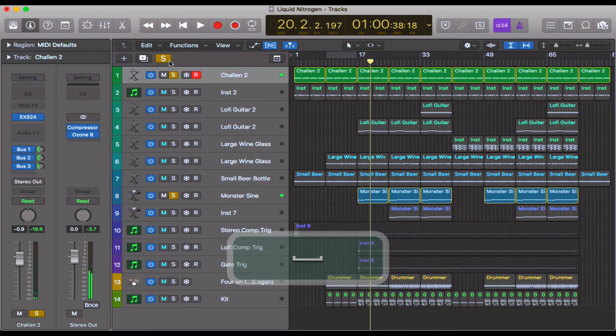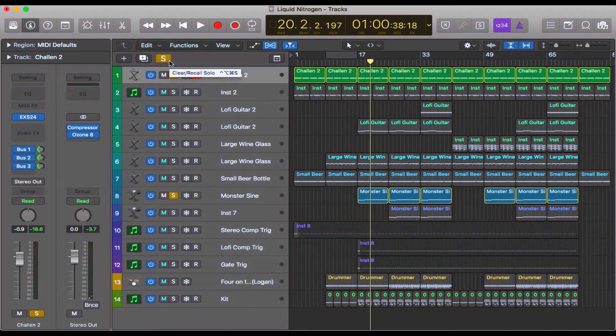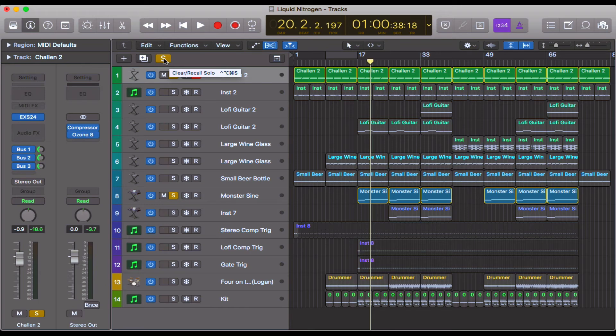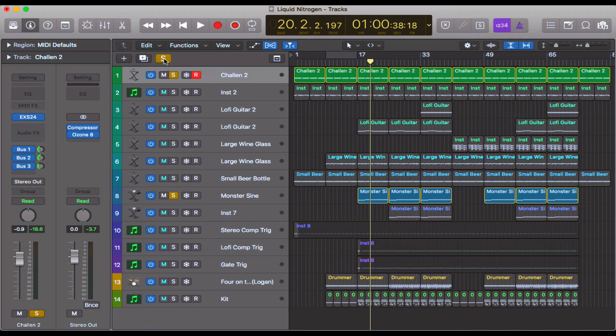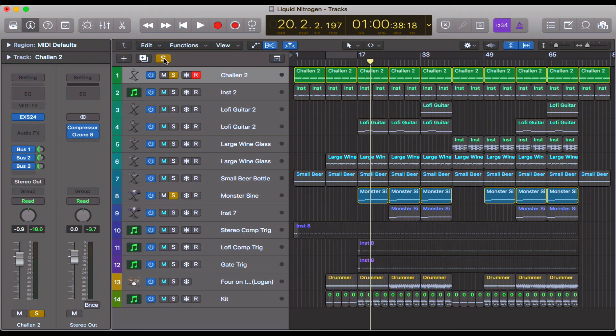And there you go, really helpful. I'm sure nearly everyone listening to and watching these videos will use the solo function at some point, so definitely something to be aware of. And the solo lock is definitely an extra feature to have, especially when you're mixing, to enable you to pick out different parts and just check that they're all working together.